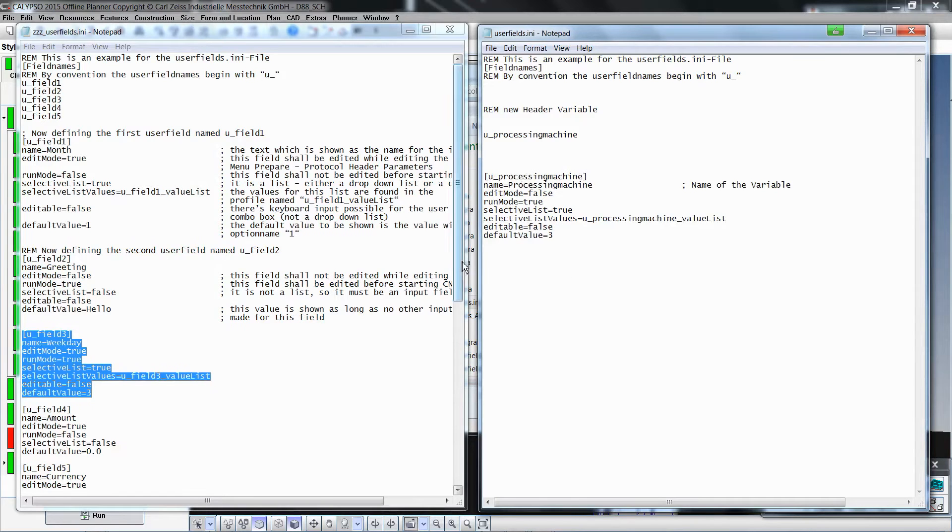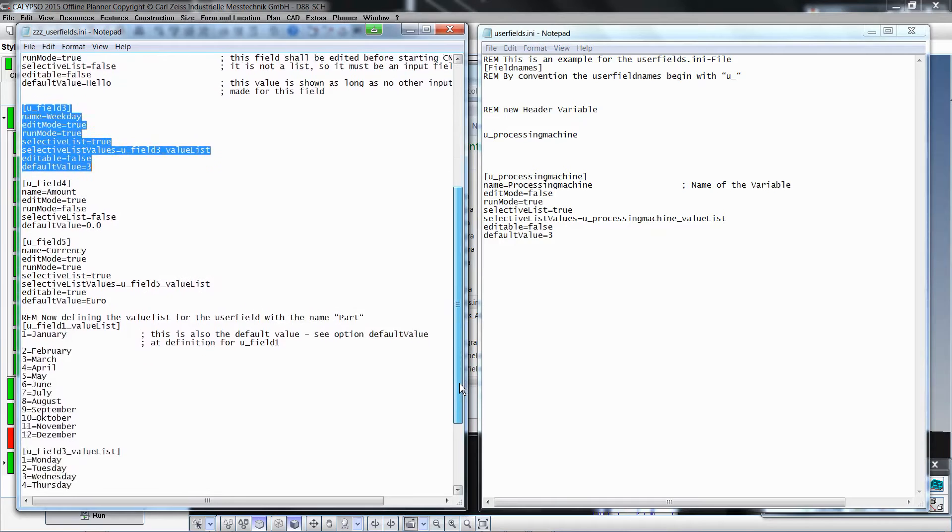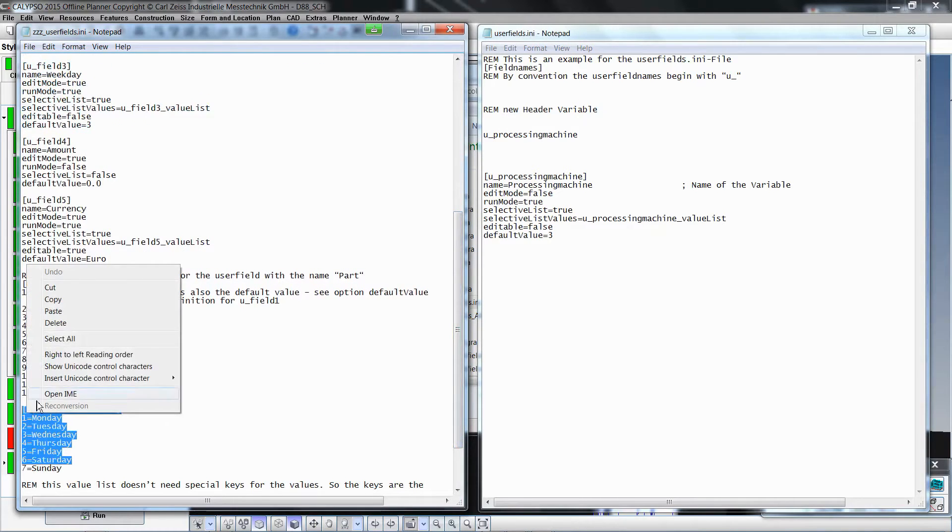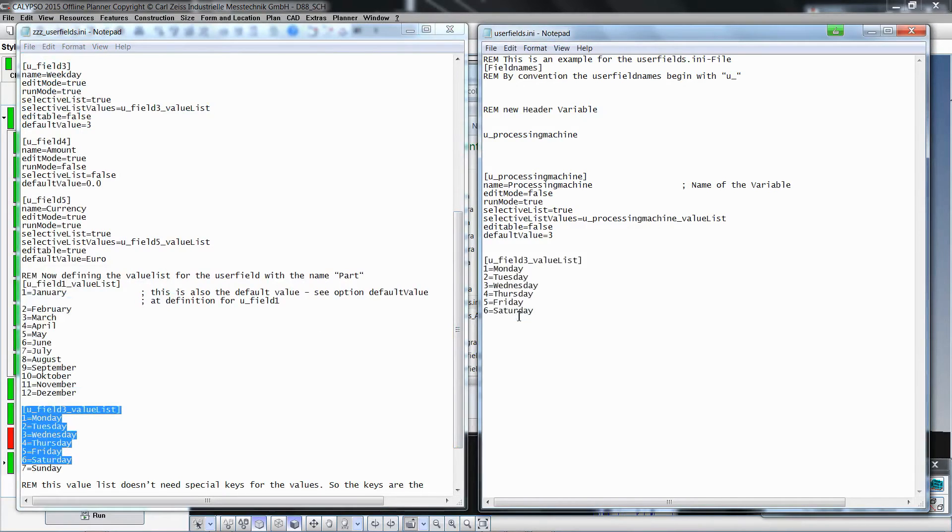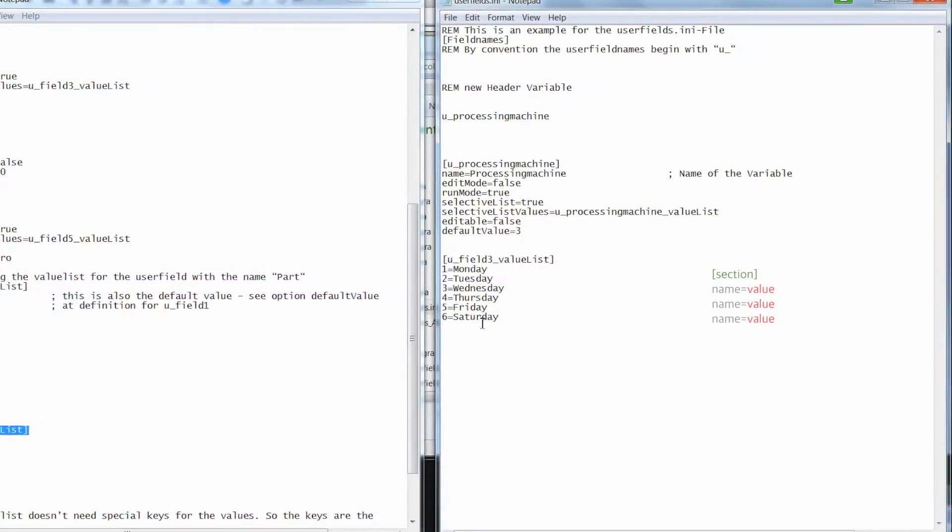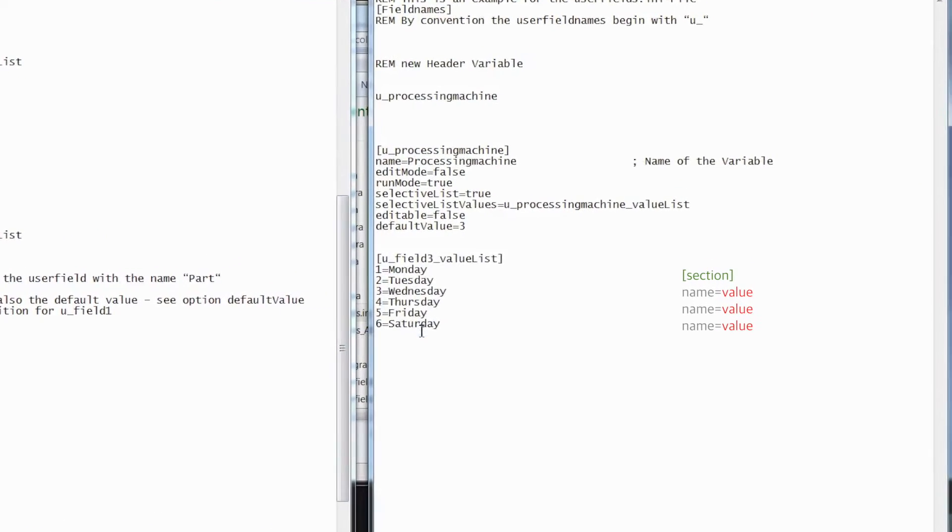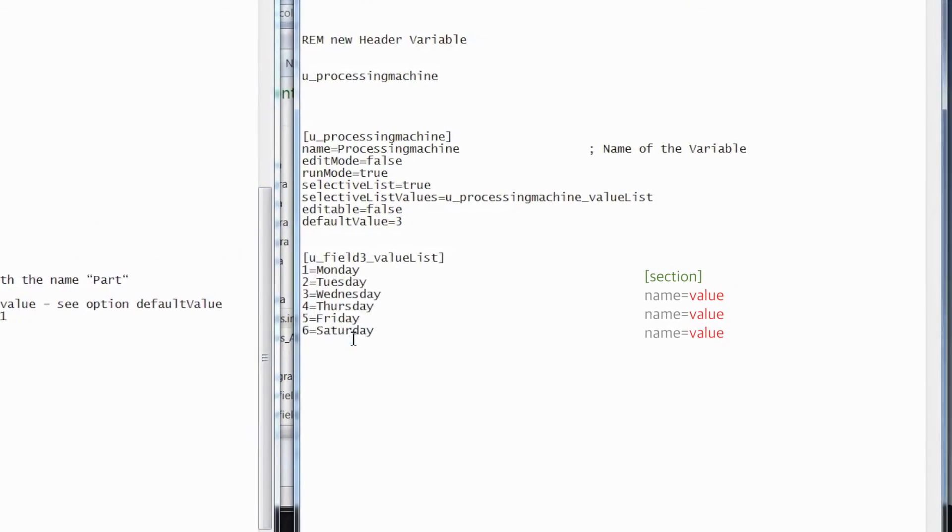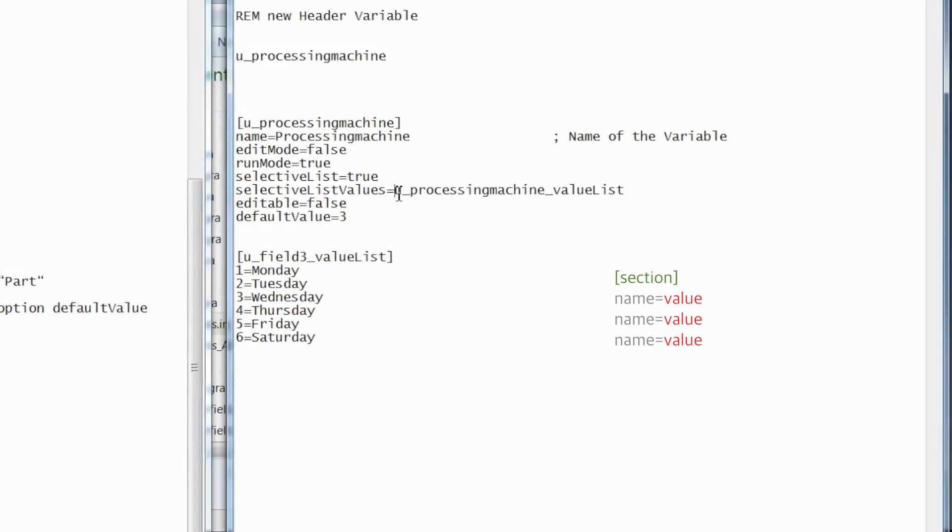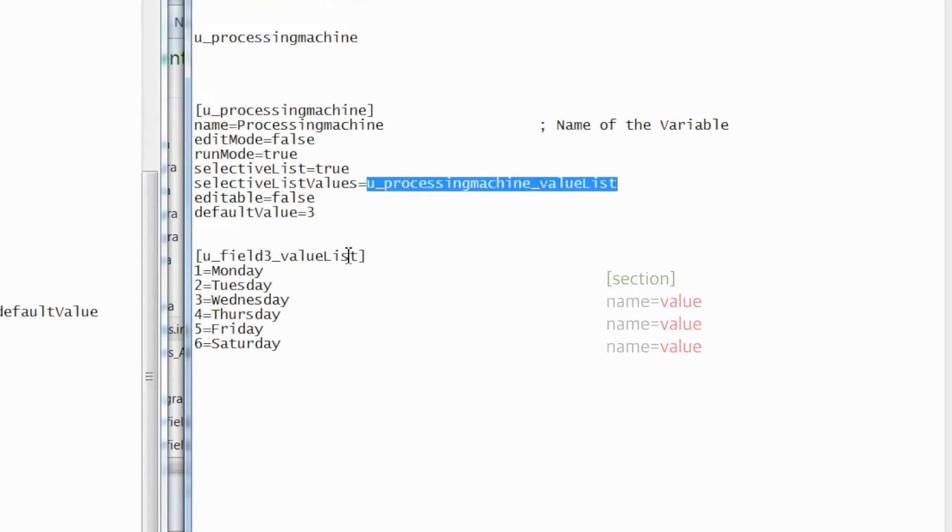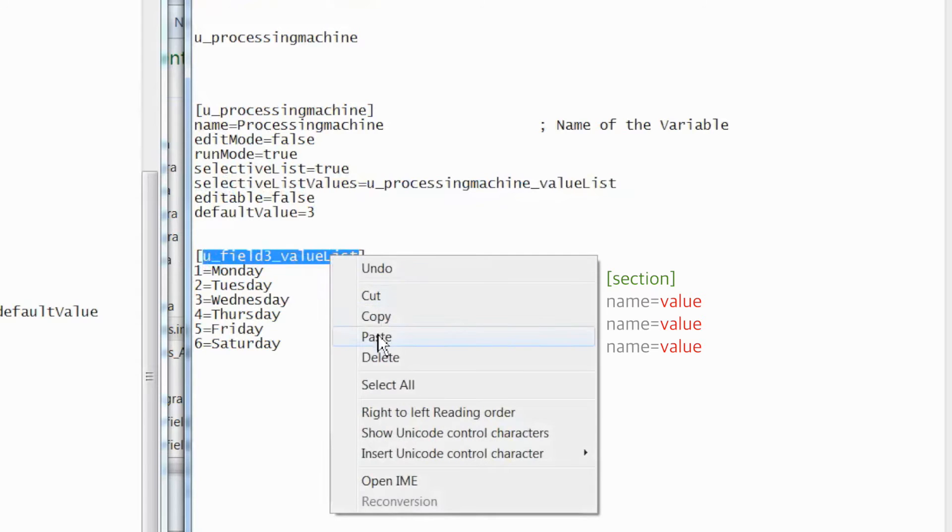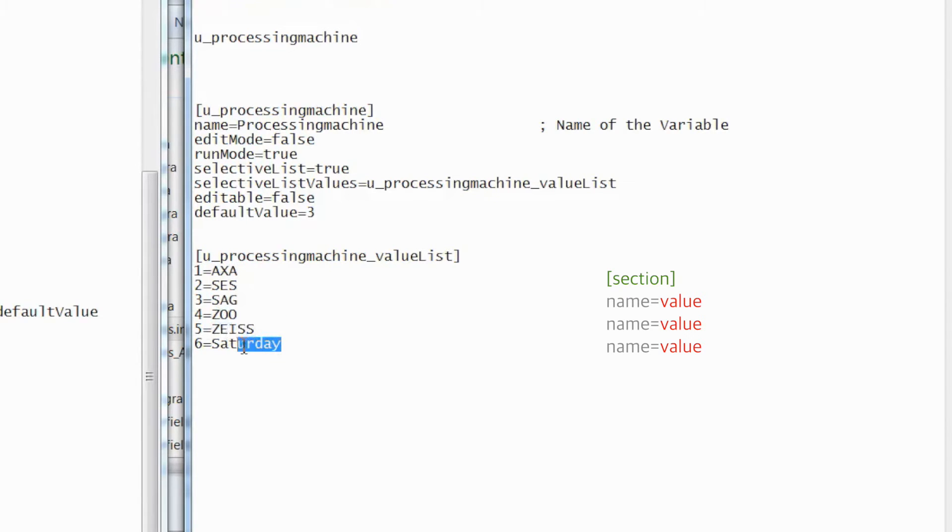To create the value list for the variable Processing Machine, again copy and paste the value list of Field 3 from the example file. This group is a new section, which defines the content of the value list. Copy and paste the name of the value list from the variable Processing Machine to the section. The single machines can now be created or edited. In this example, six machines were created.